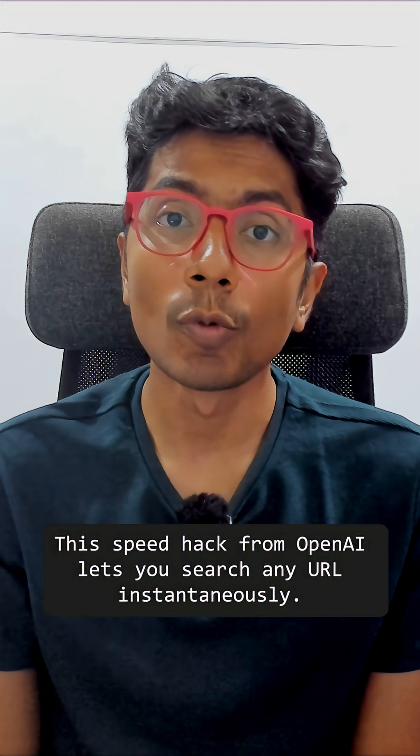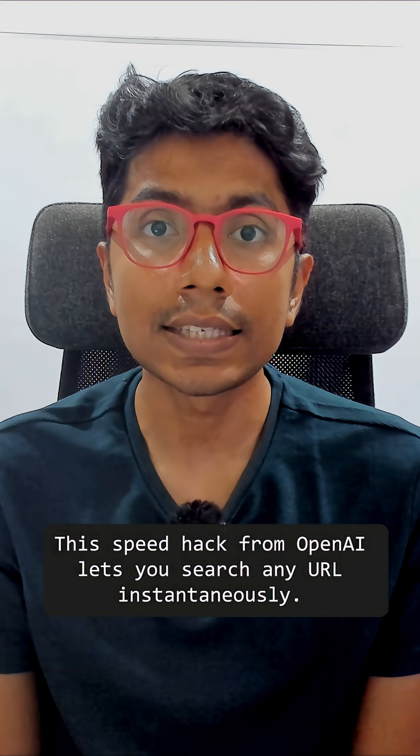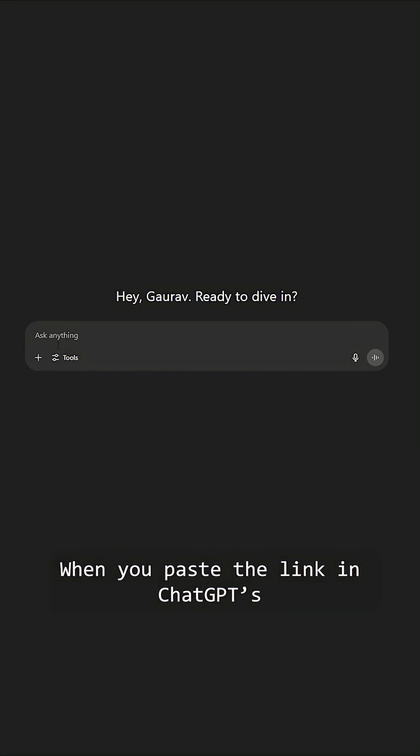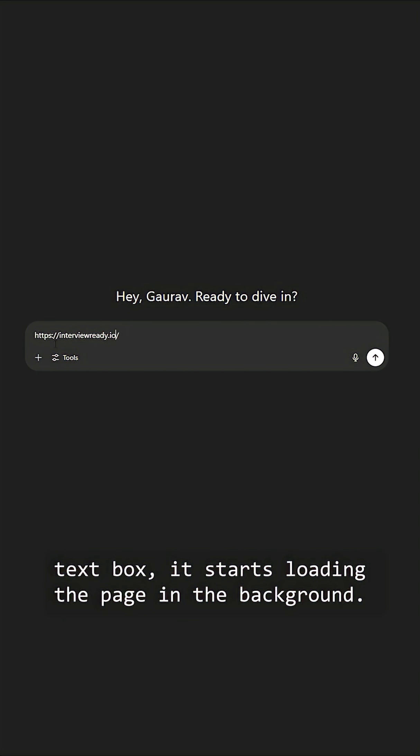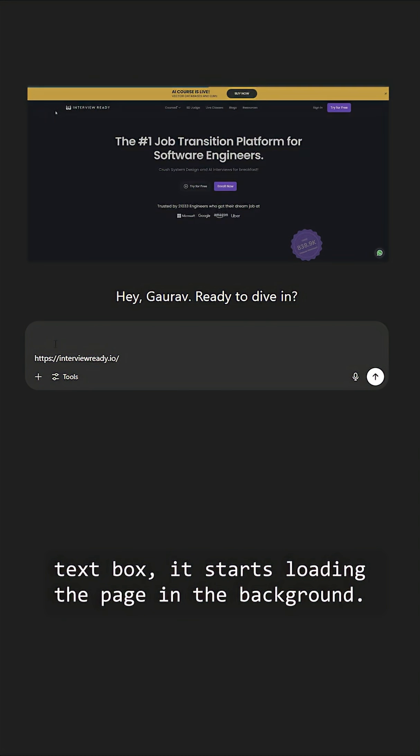This speed hack from OpenAI lets you search any URL instantaneously. When you paste a link into ChatGPT's text box, it starts loading the page in the background.